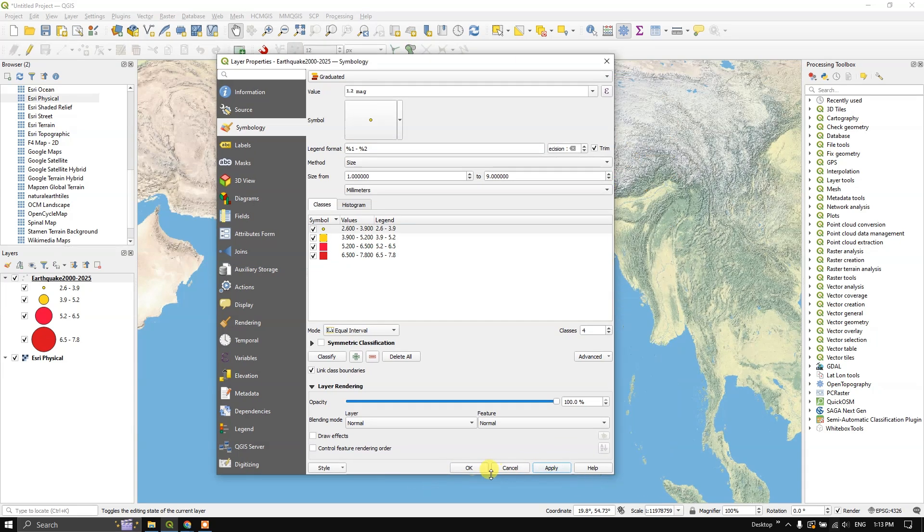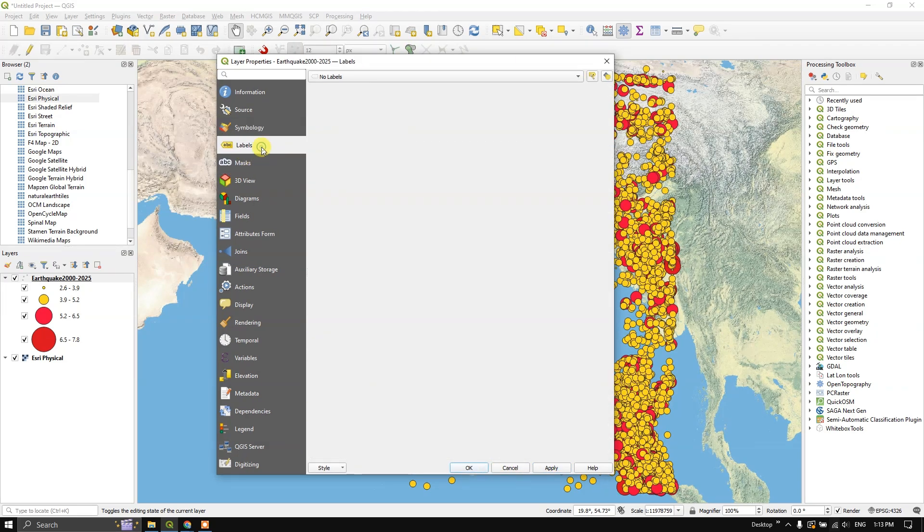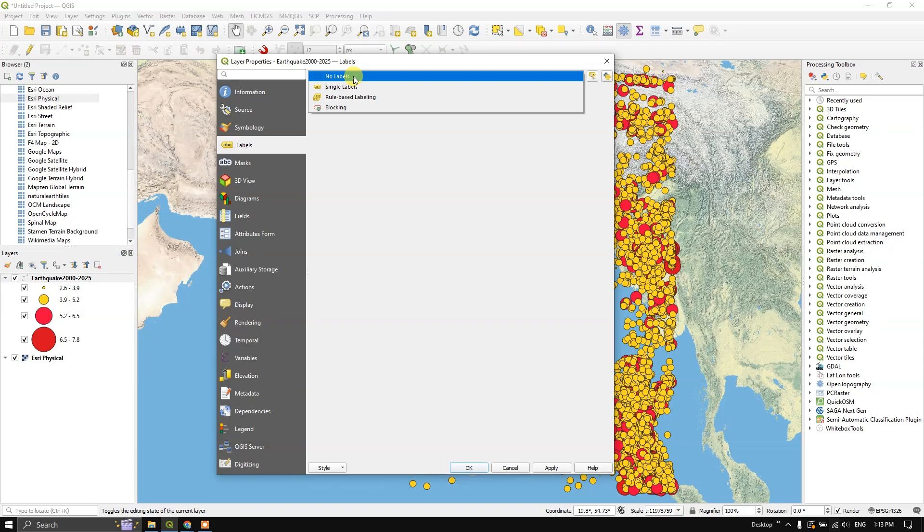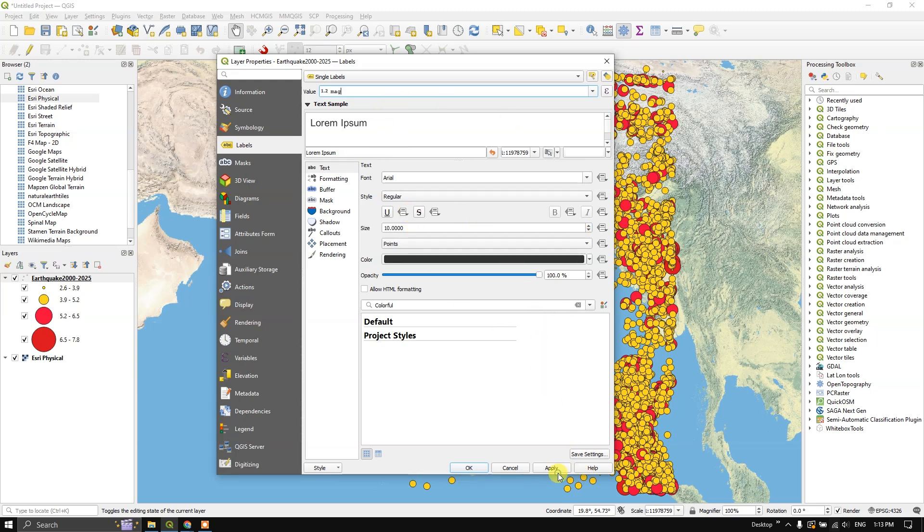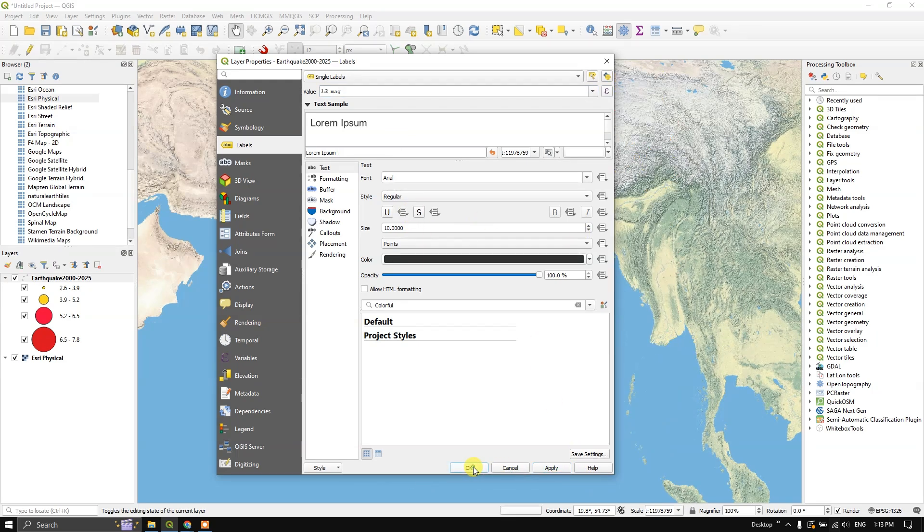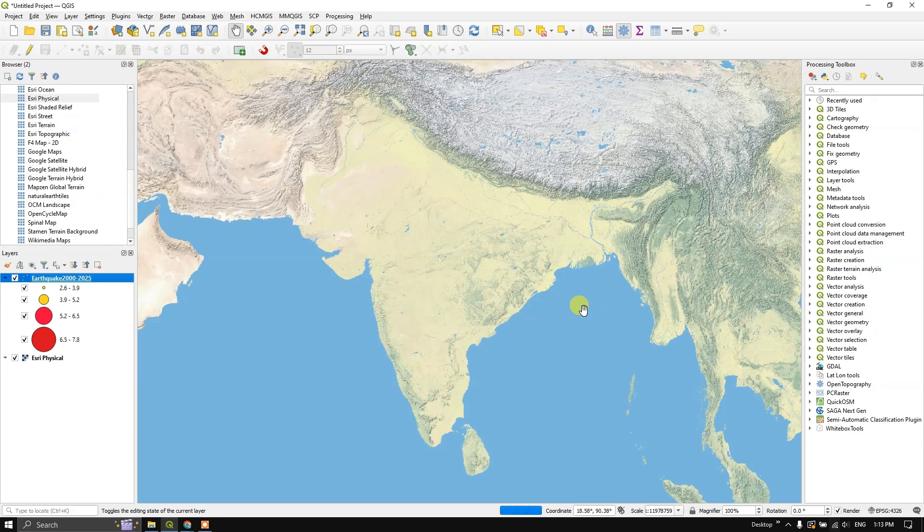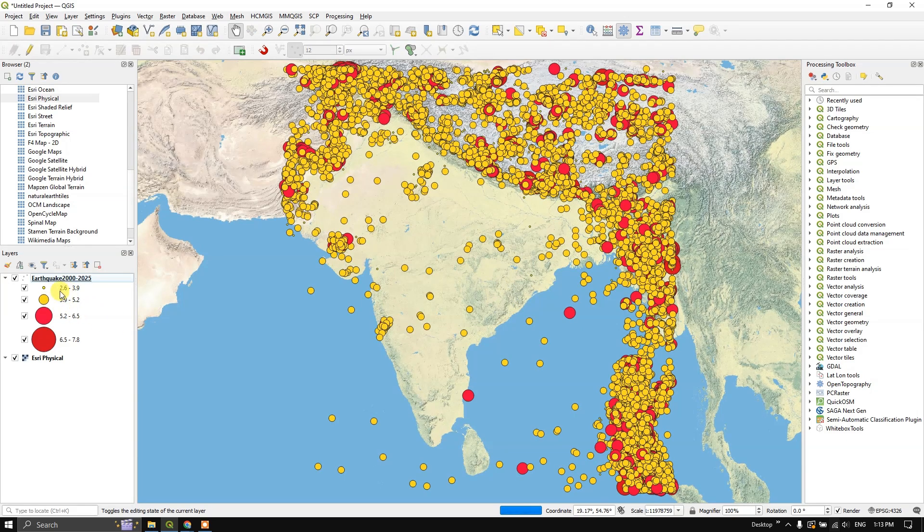Before that, you can also label it. For example, single label. I am going to choose once again the magnitude of the earthquake. Apply. Click OK. Now you can see the legend over here, and accordingly, you can see the earthquake data.